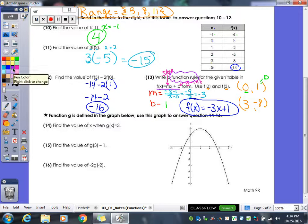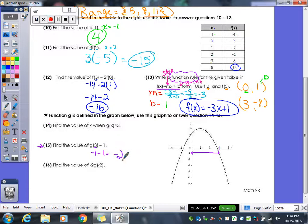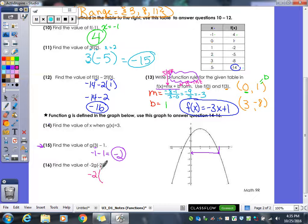The last section uses a graph instead of a table, and it works the same way. For example 15, we're looking for when x is 3 — go to where x is 3 on the graph, find where it hits, and the y value is negative 1. Then subtract 1: negative 1 minus 1 gives negative 2. For negative 2 times g(negative 2): go to x equals negative 2 on the graph — the value is negative 6 — so negative 2 times negative 6 gives 12.